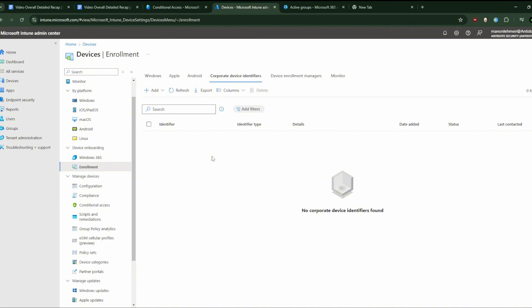A common issue I've seen is that some corporate devices are incorrectly classified as personal. To fix it, you need to ensure that the actual serial numbers of the device are pre-registered in the corporate device identifiers.